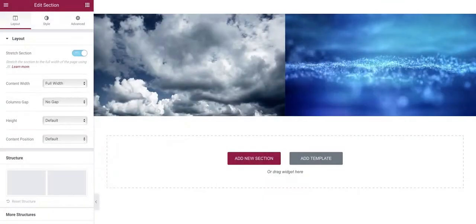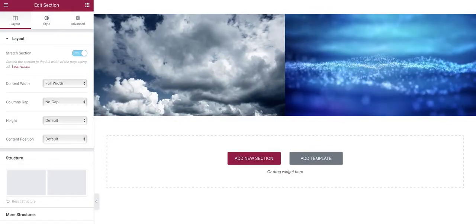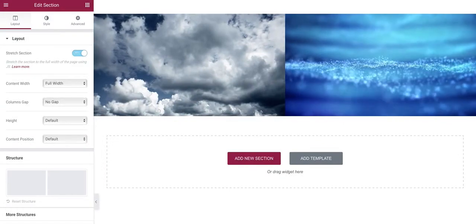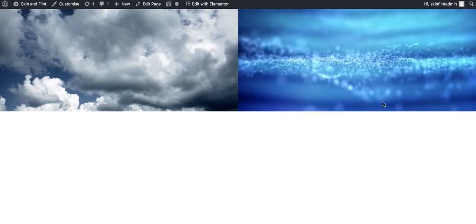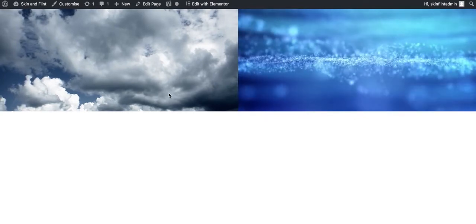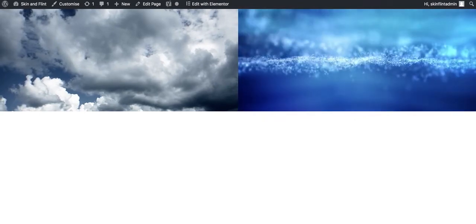So we're just going to save that, quickly view the page. And there we go, we have our two videos side by side.